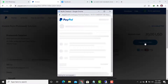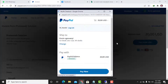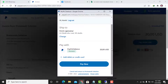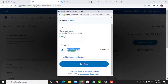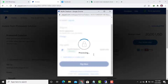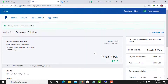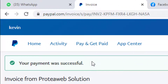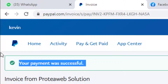I will select my PayPal balance as the payment option. As you can see, 'Pay with PayPal balance' is shown. I have funds inside my PayPal balance, so I click on 'Pay Now.' The payment is now processing.